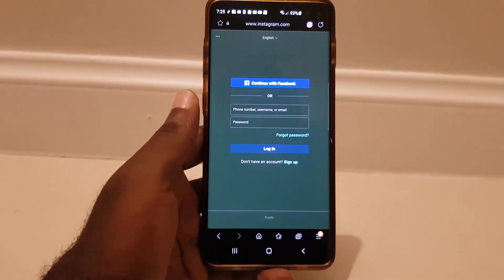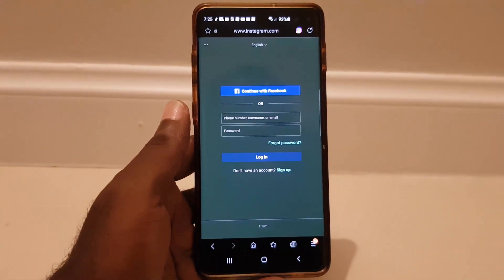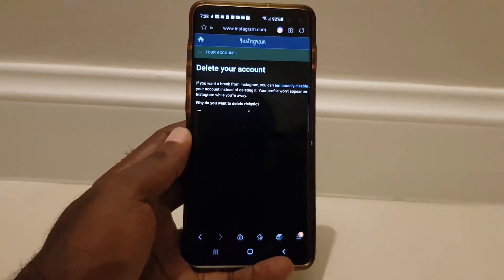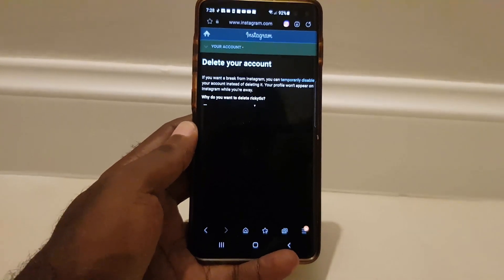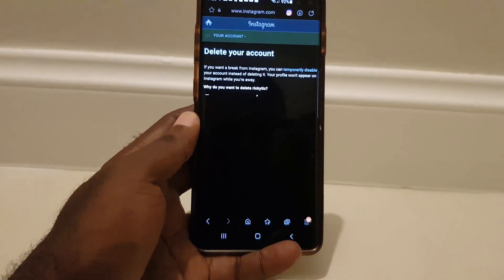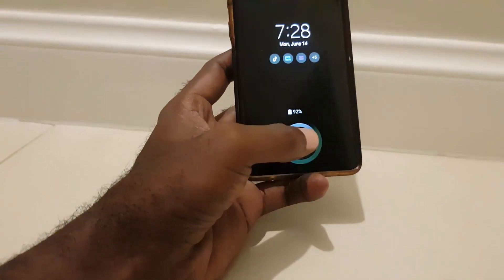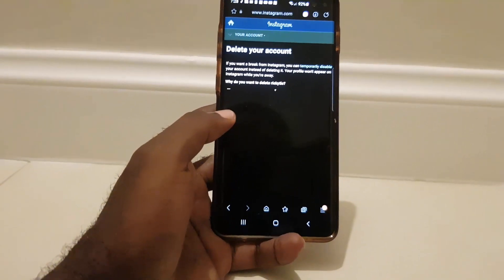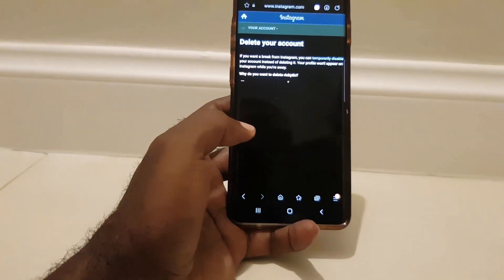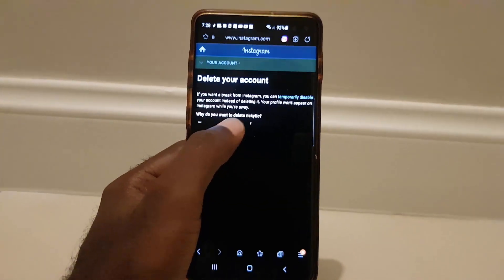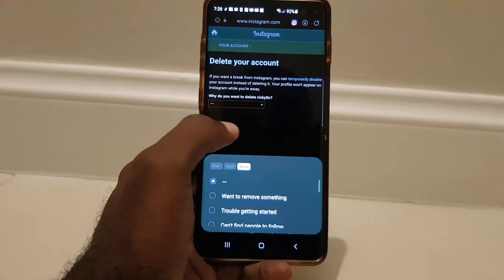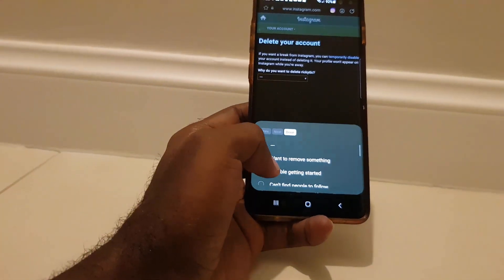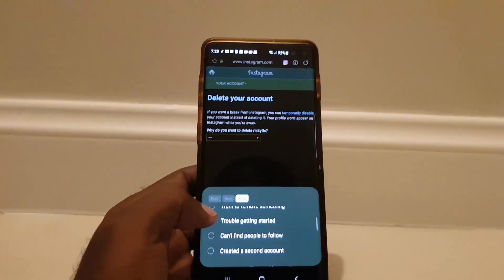It's going to ask you to log in, so go ahead and log in. Once you're logged in, you'll see it says 'Delete your account.' If you want a break from Instagram, you can temporarily disable your account. If you want to fully delete, go ahead and choose your account from the list shown.